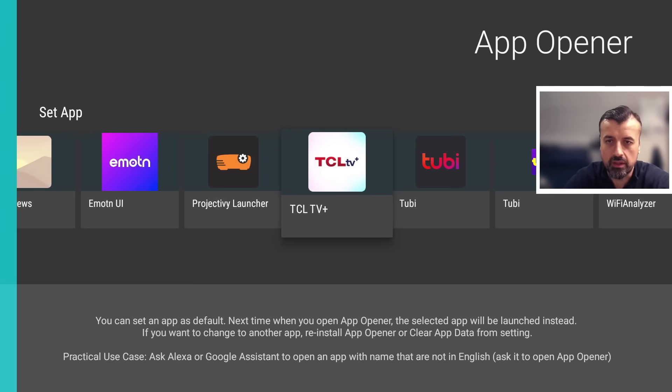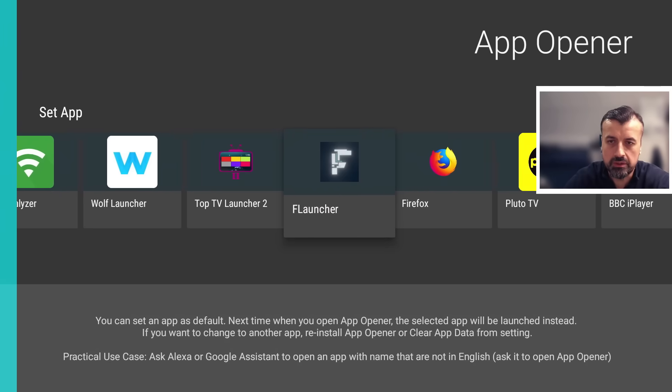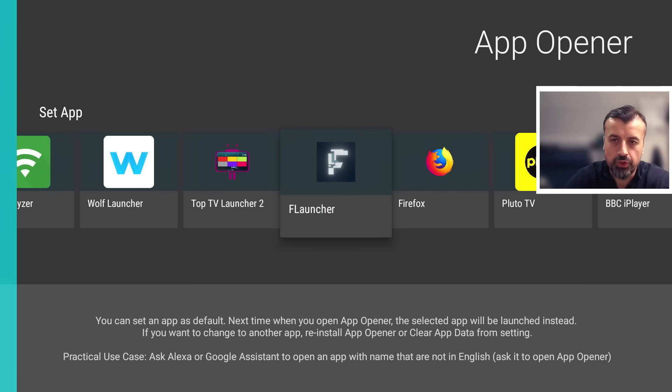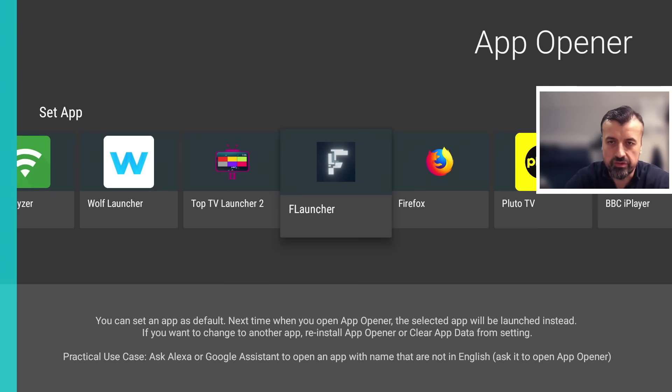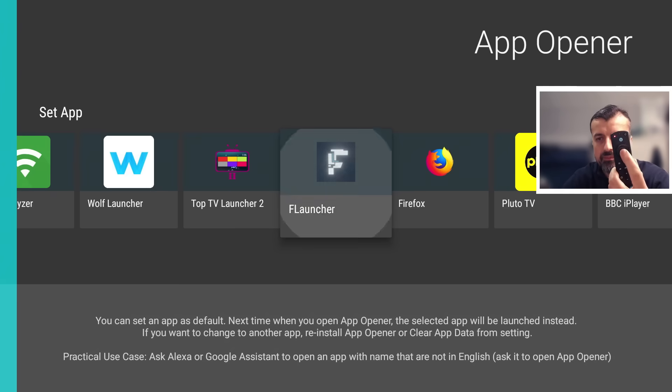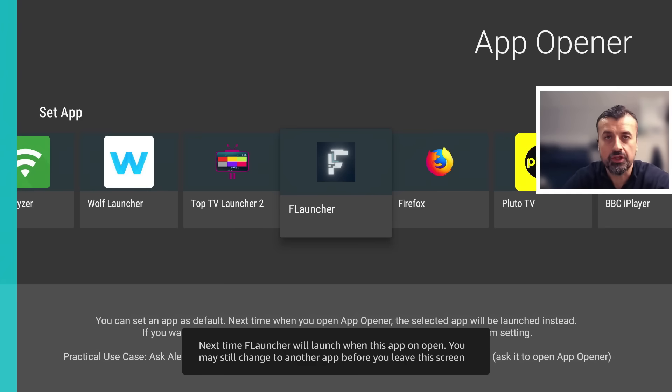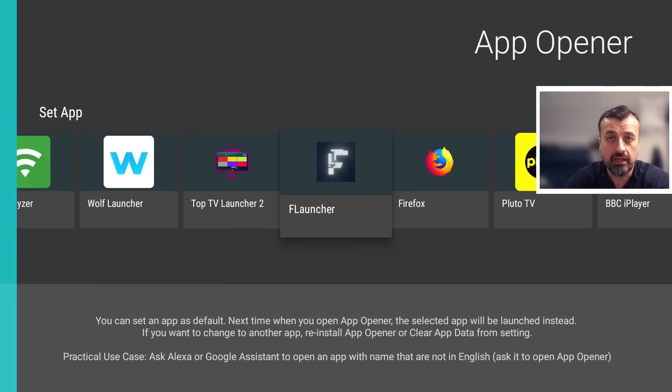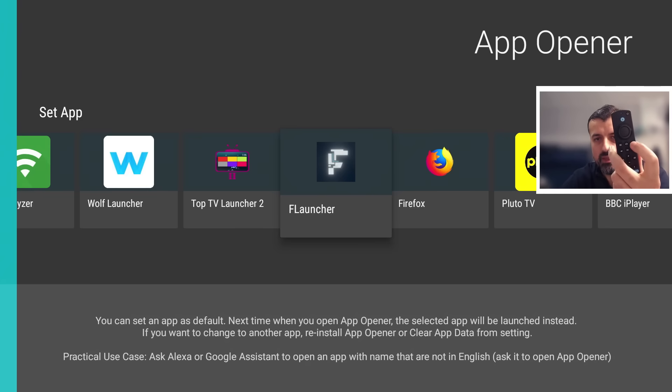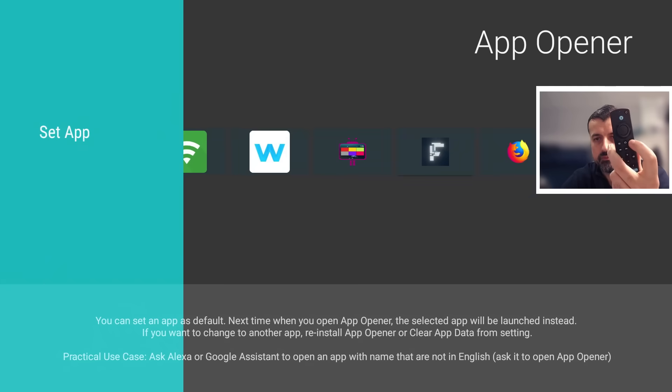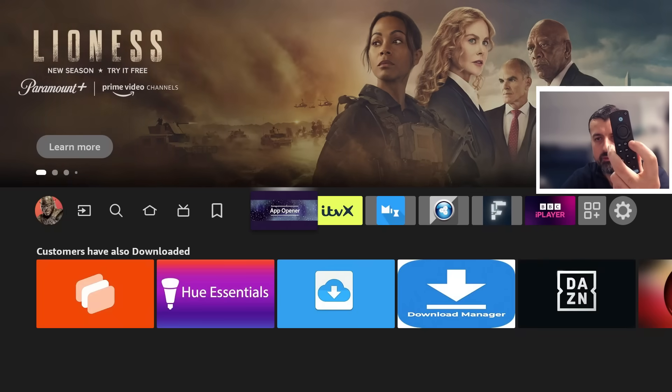But in this example I'm going to use a custom launcher called F Launcher, and I will show you a place on my website where you can get all of these custom launchers installed. So I'm now going to press select. It's now telling you that the next time you launch this application it will launch the F Launcher for you.